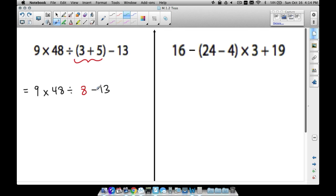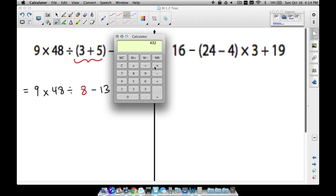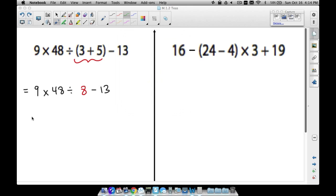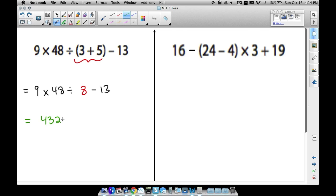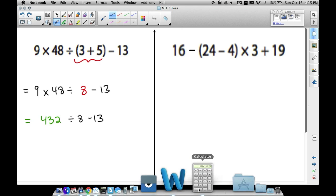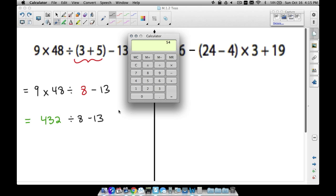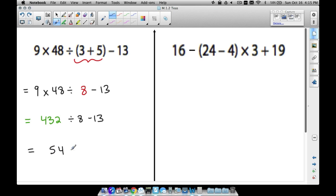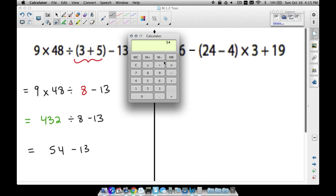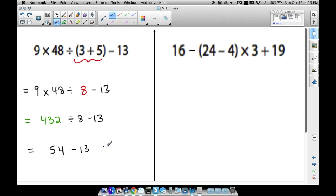Now we have multiplication, division, and subtraction. We want to multiply and divide before we subtract, going left to right. Multiplication comes first, so 9 times 48 — use the calculator — gives us 432. Then we divide 432 by 8, which gives us 54. Finally, subtract 13 from 54 for a final answer of 41.